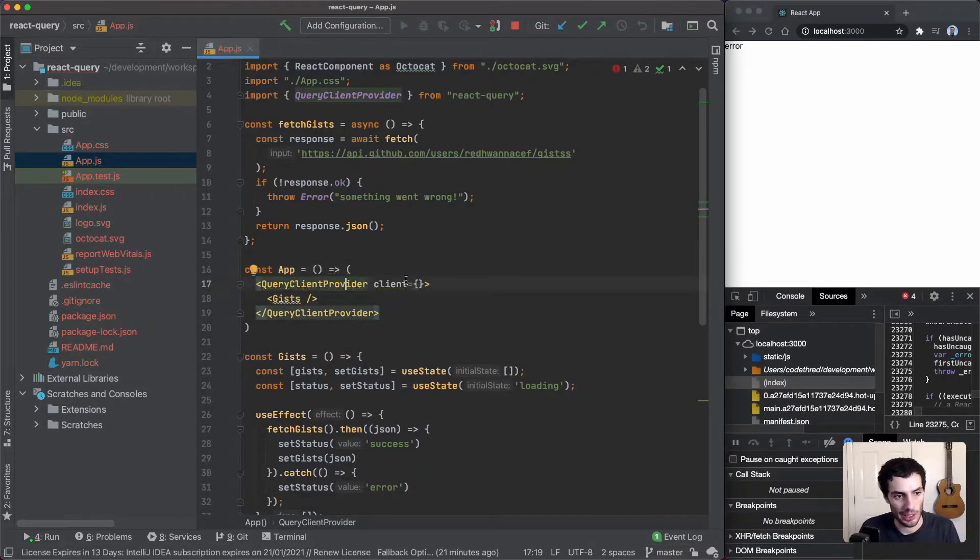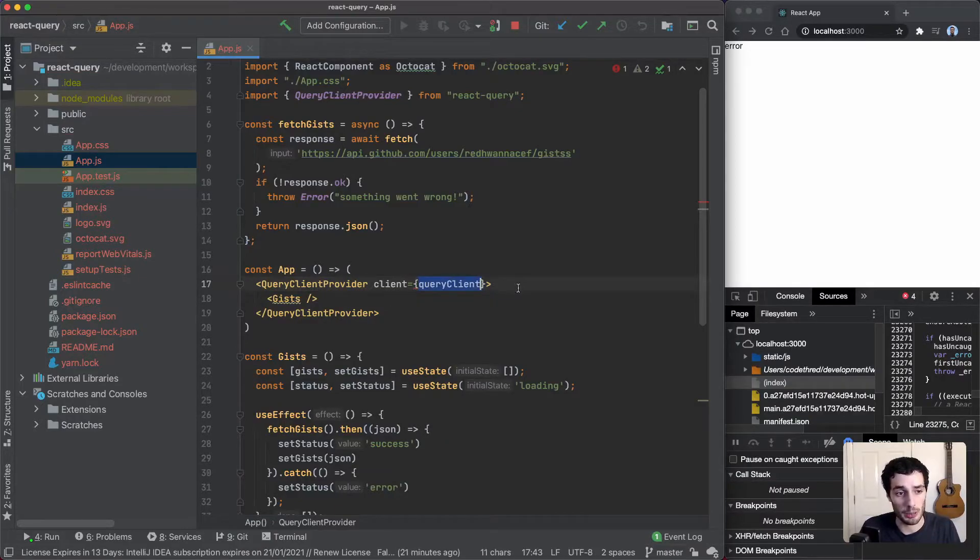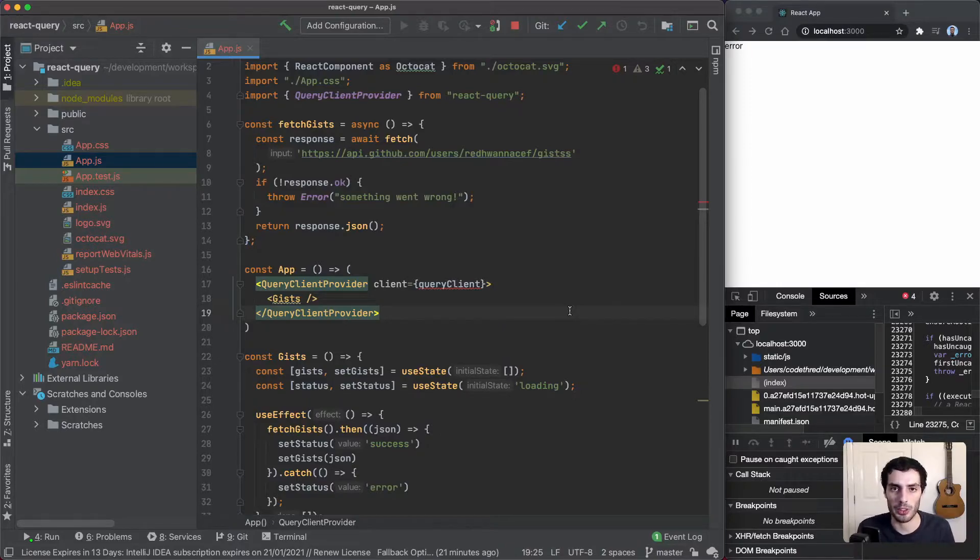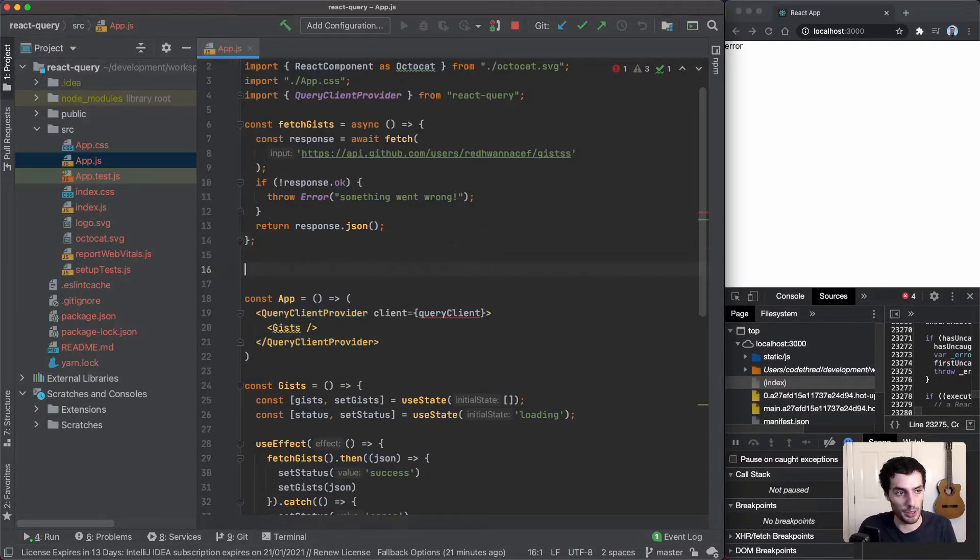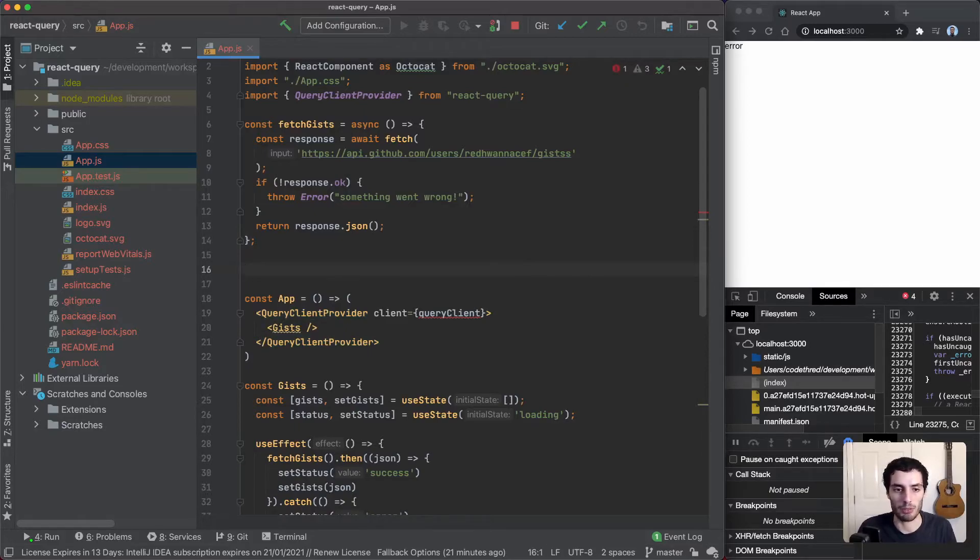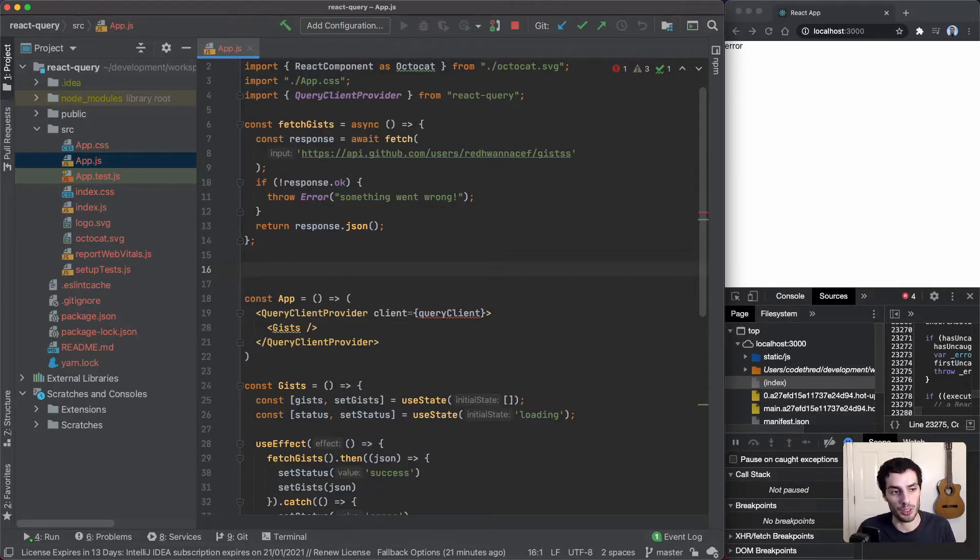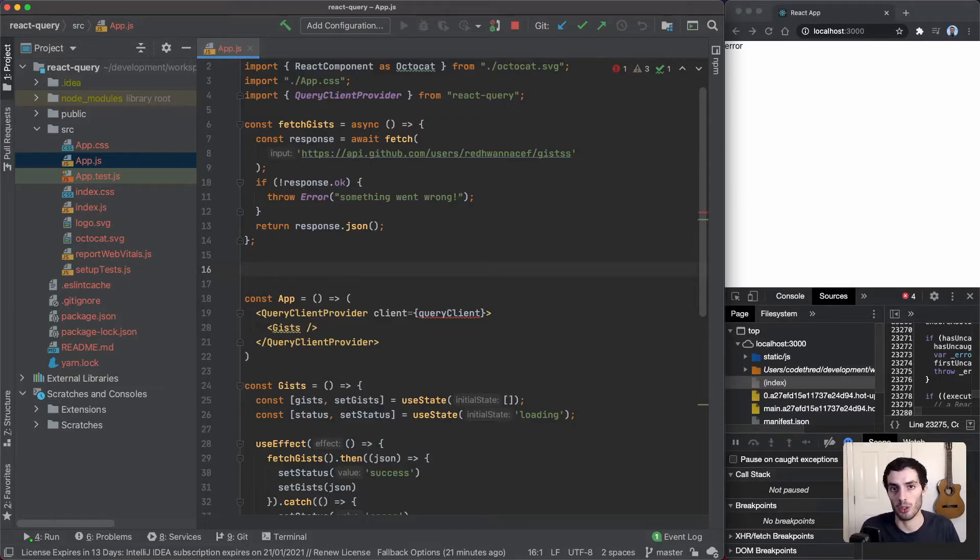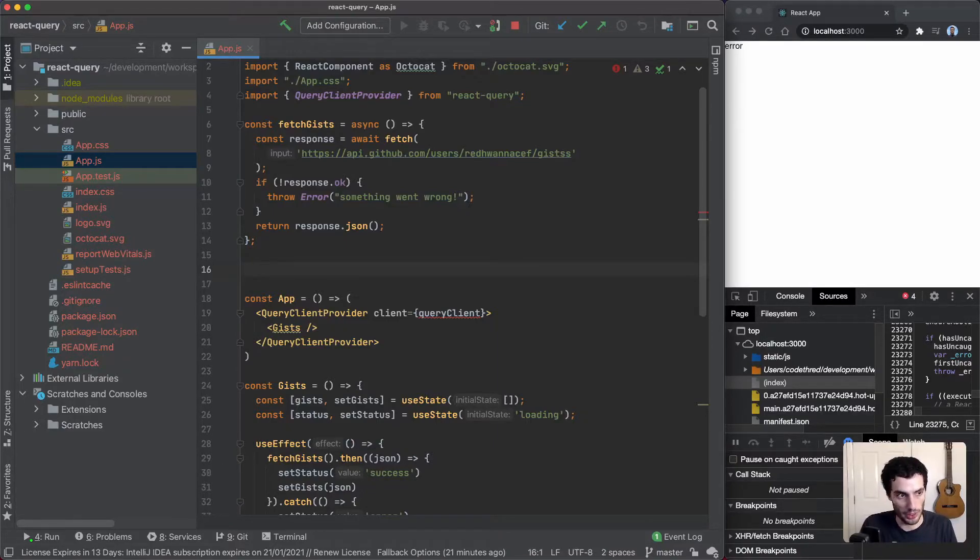The client here is going to take in a QueryClient, and this is basically how you configure React Query. React Query has got a bunch of default configuration but also allows you to update everything in terms of, for example, the number of retries or the timeouts. It gives you options to handle the behavior of the fetching and it gives additional functions like clearing cache or invalidating queries, which are also very useful later on.